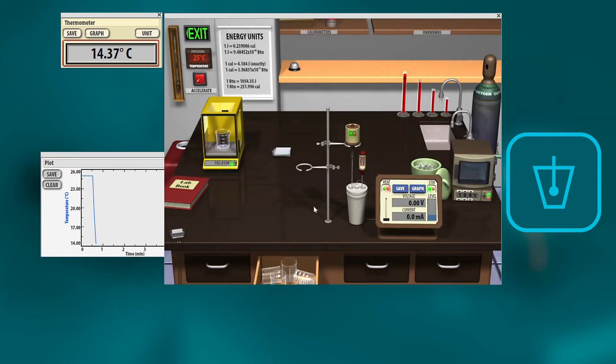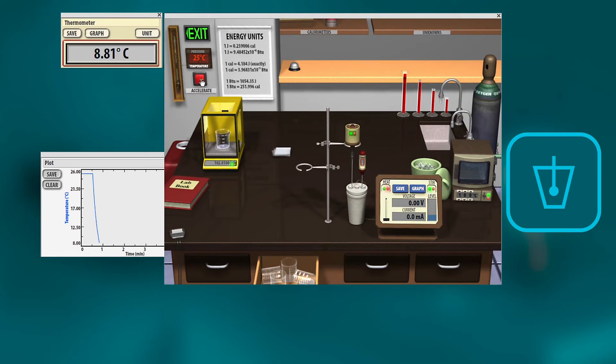And then by watching this temperature drop, you'll be able to find the final temperature. You can accelerate time just to make it go a little bit faster. Then you'll get your final temperature that it gets to.